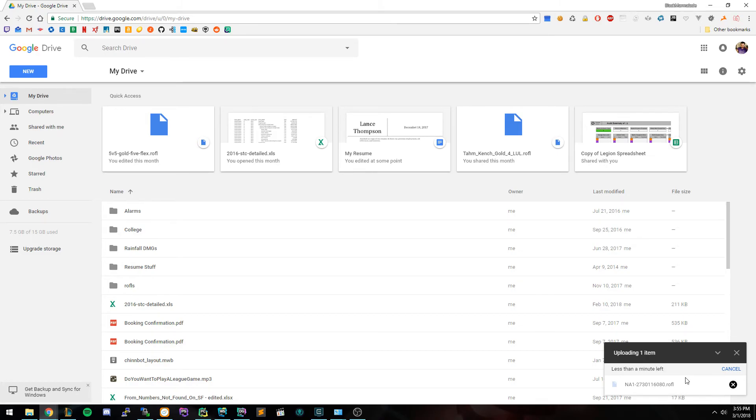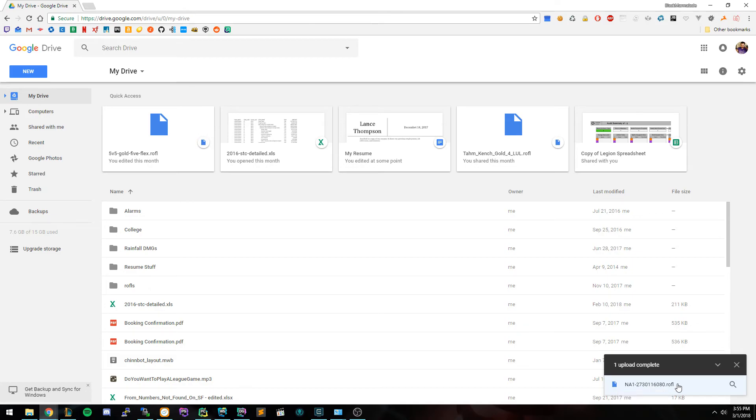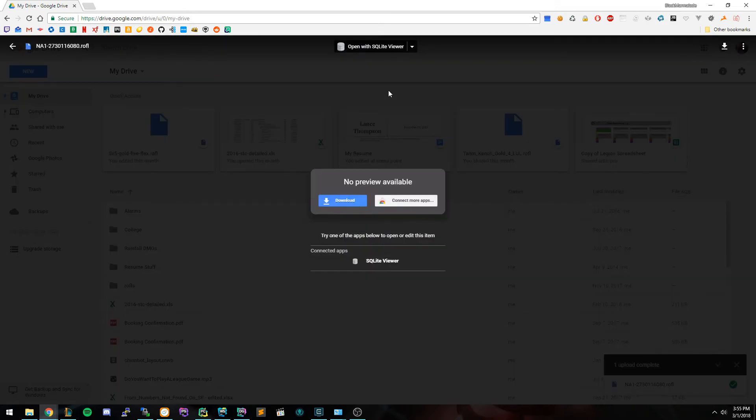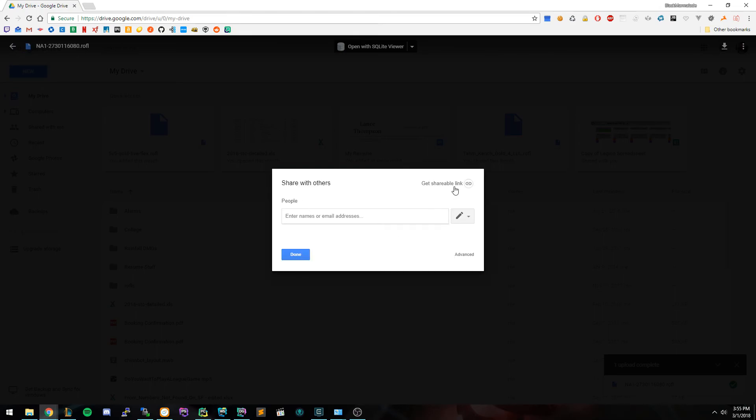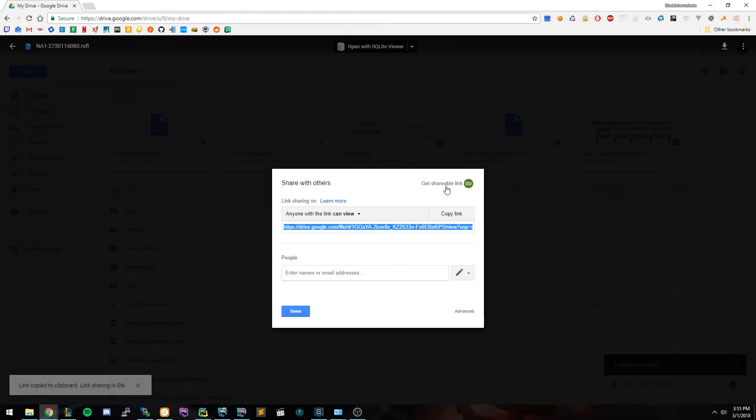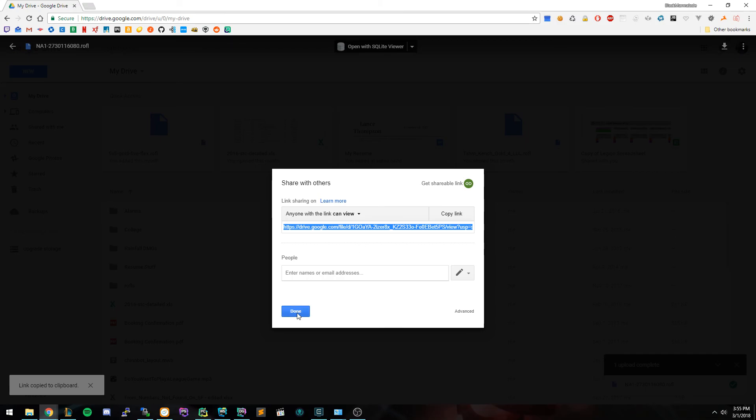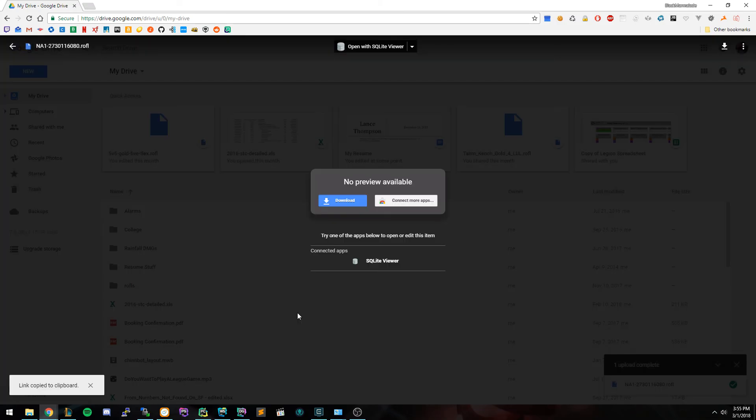Alright, so once it's done, you're going to go ahead and click the file. And you're going to go up to the top right and click Share. It's going to generate a link for you. So you're going to click Get Shareable Link. Go ahead and copy the link and click Done.